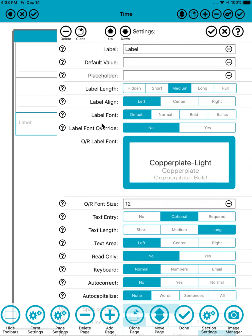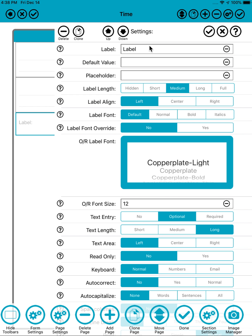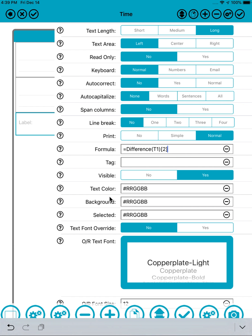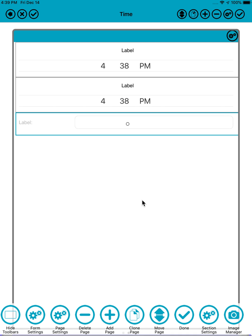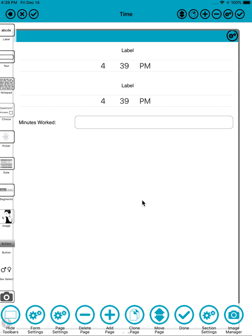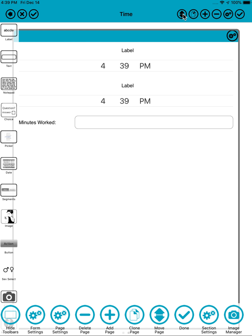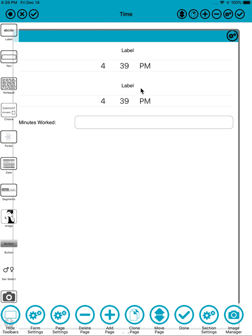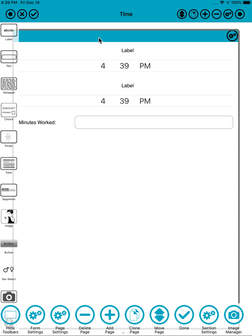So this is T1, this is T1 with the tags, and then create a text field. I'll give this a label of minutes, and the formula for it is equals difference T1, and again I'll put it to two decimal places. Just before I come out of design mode, I'll move this time page to be the first page on the form, and I can do that quite easily with a move page control.